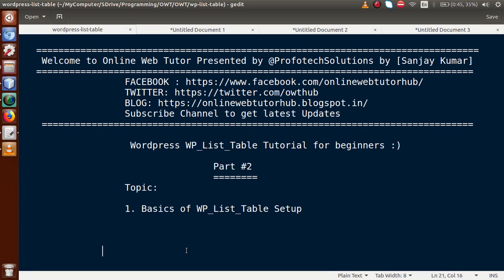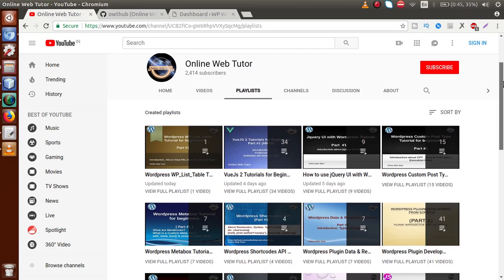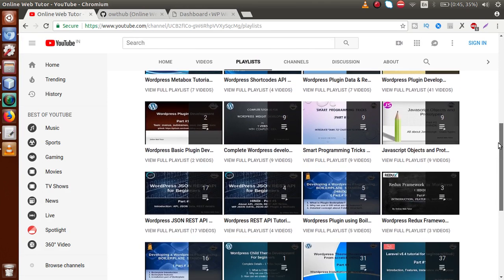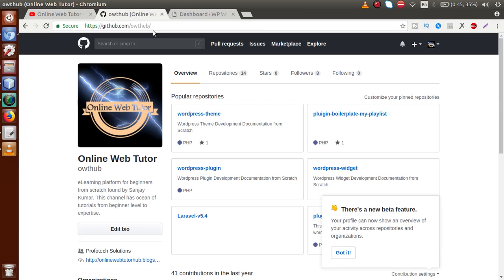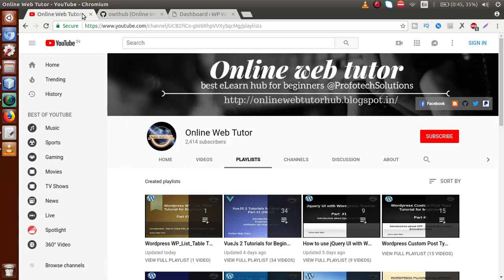In our first part of this playlist we discussed the introduction — what WP List Table actually is — and we covered the class files and all its methods, as well as the playlist ideas for what we are going to develop. If this is your first video on this channel, go to YouTube and search Online Web Tutor where you can find several WordPress customization playlists. You can also download any of the code from our GitHub link at github.com/owt-hub, where we have created 14 repositories.